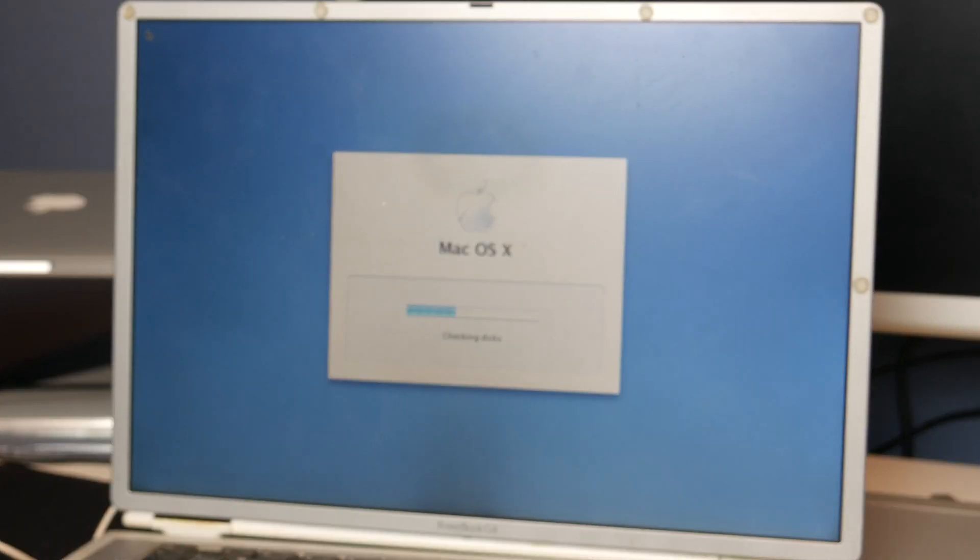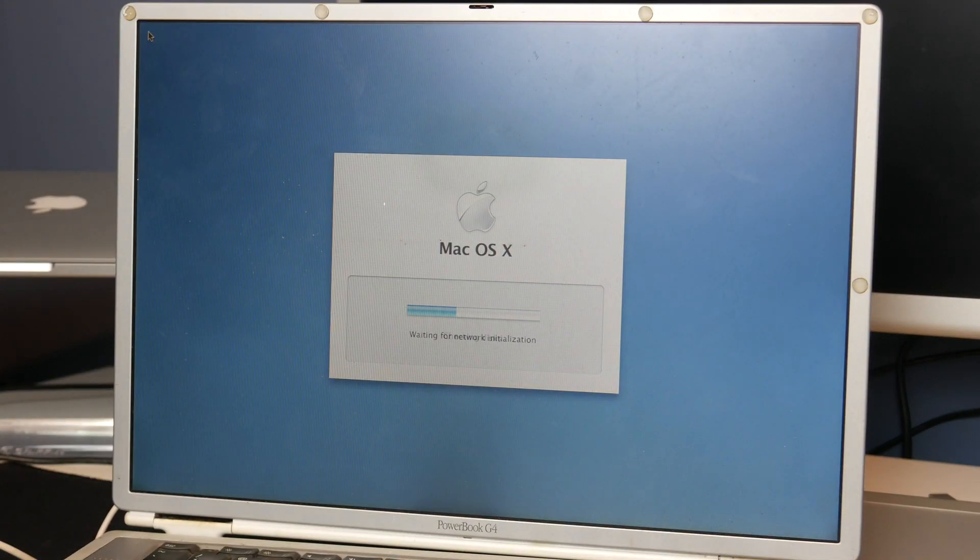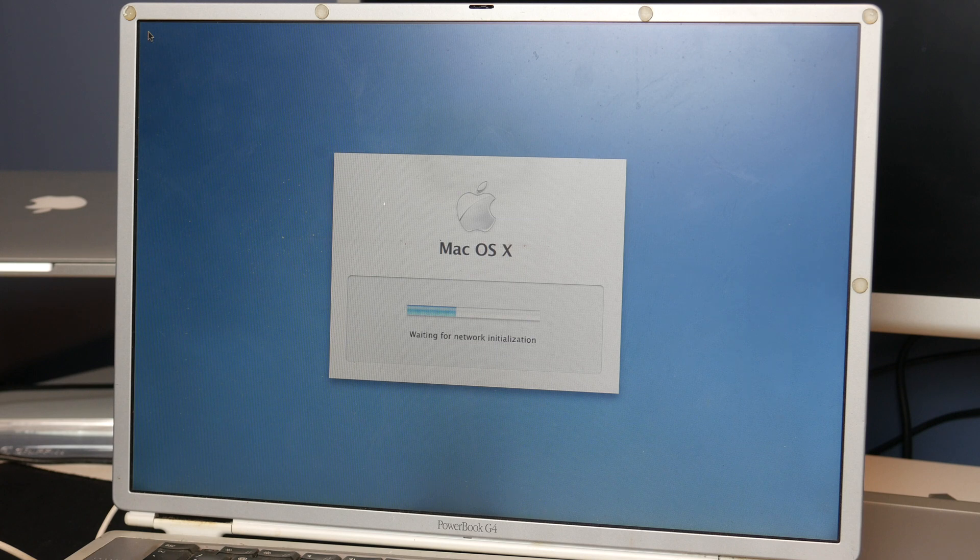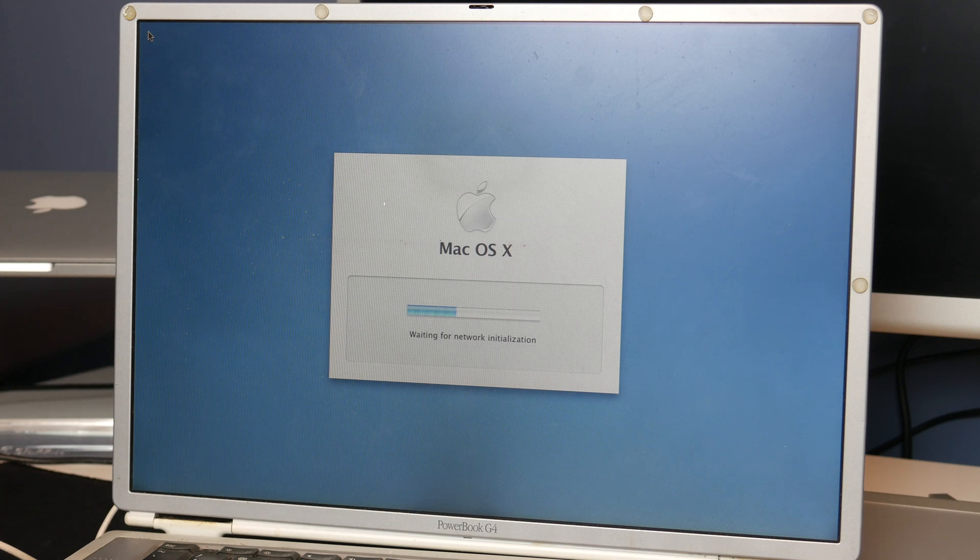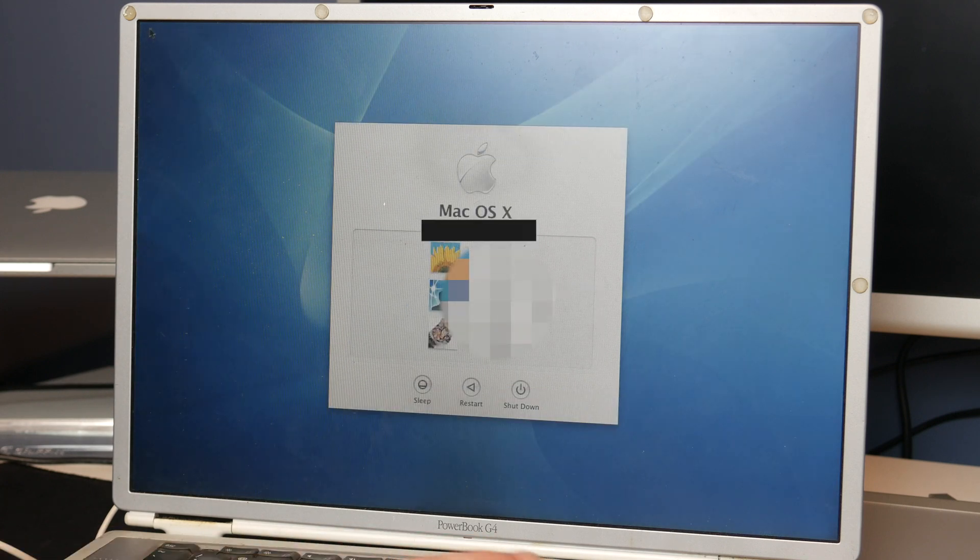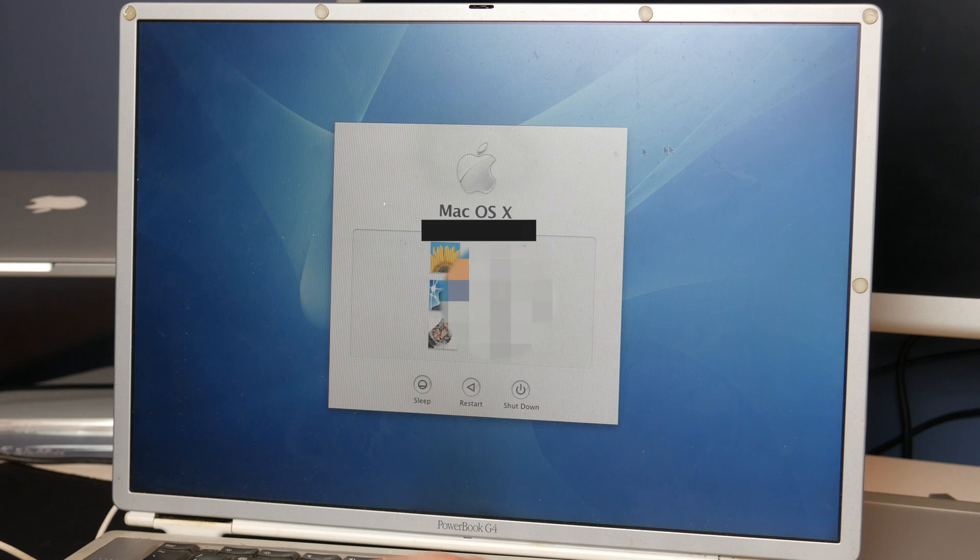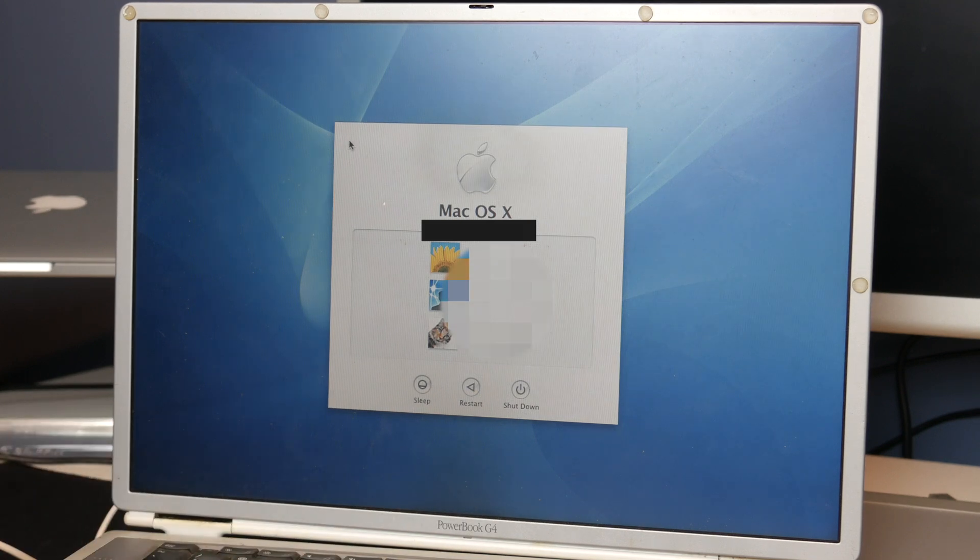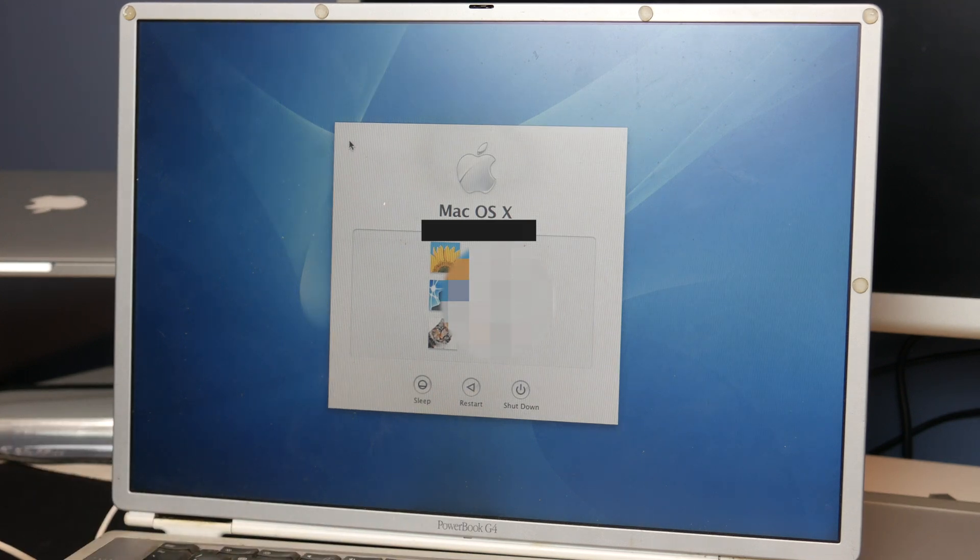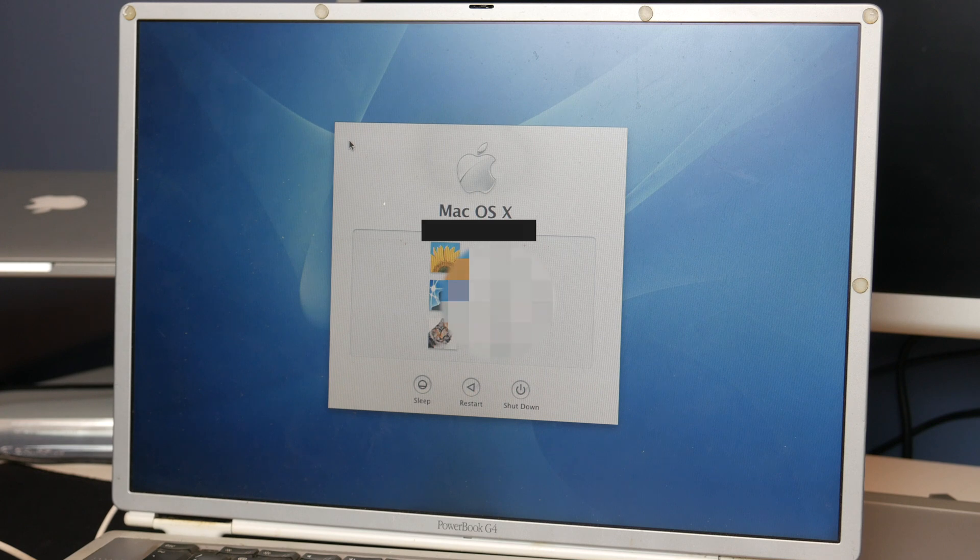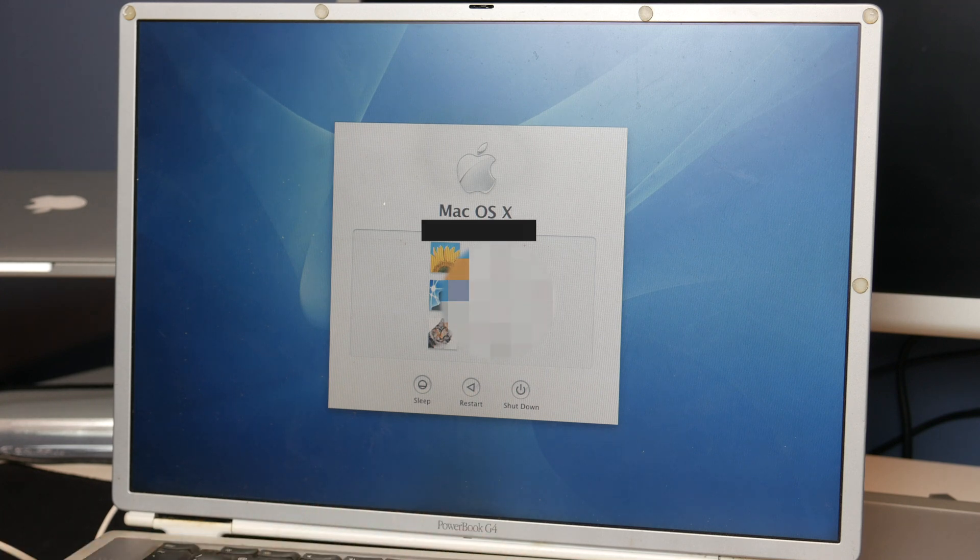And it looks like we're coming up on Mac OS Tiger. Looks like we might have Tiger on this thing. Waiting for network initialization. Cursor is moving. And wow, we're at a login screen. Considering this was meant to have its drive taken out, it looks like we have now booted up.